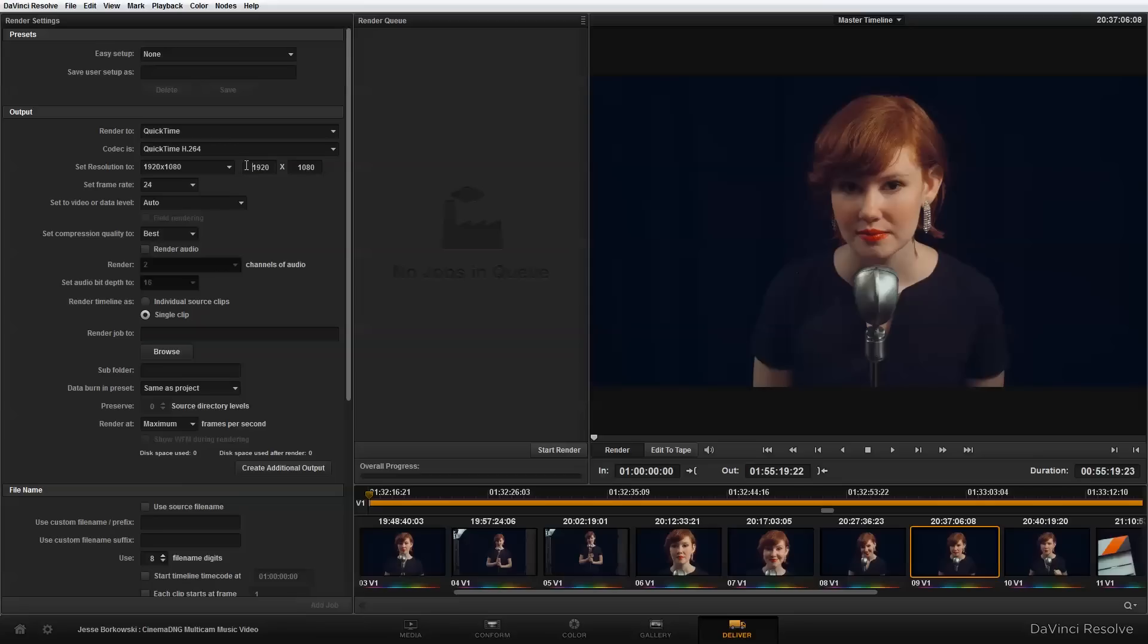And as I mentioned, I'm going to set the resolution very low. So I'm going to set my resolution to 640 by 360. Next thing I want to do is change my compression quality and I'm just going to knock it down to high.